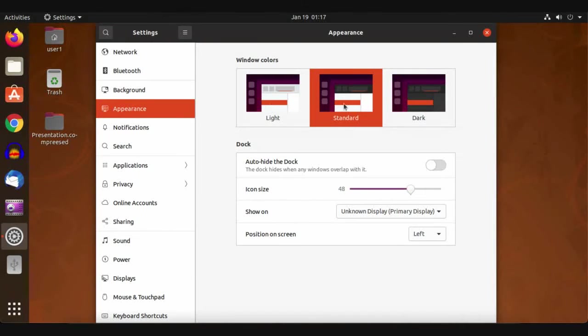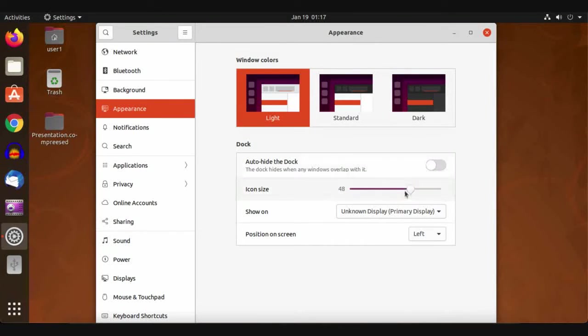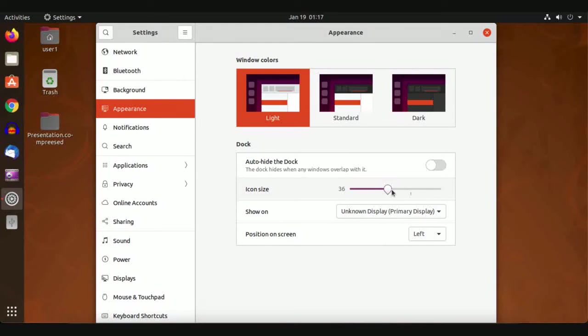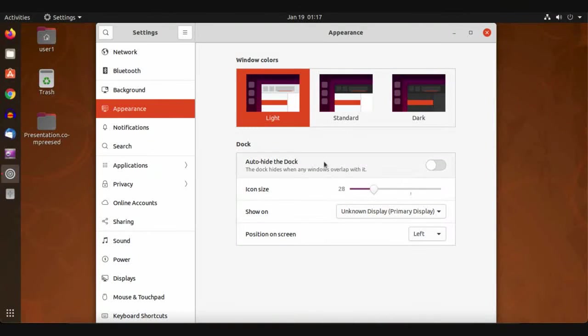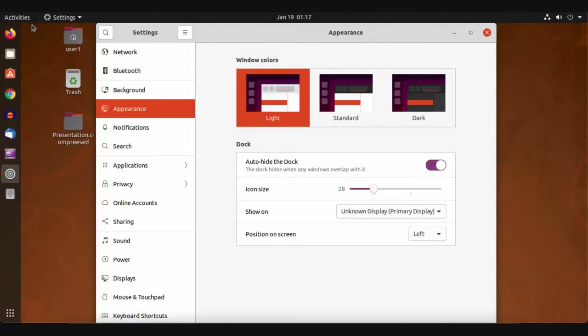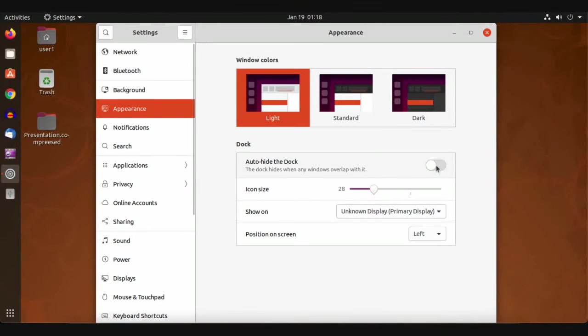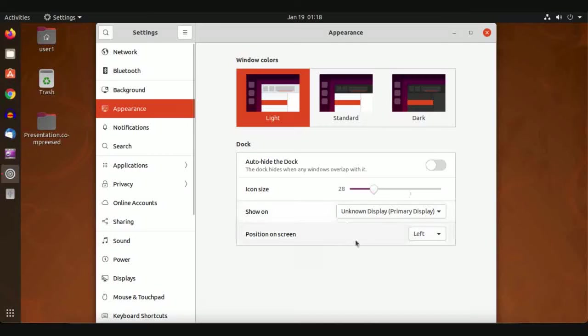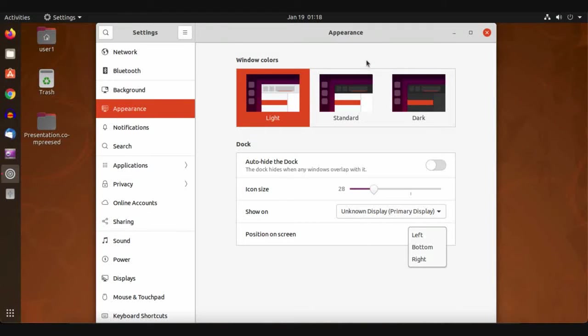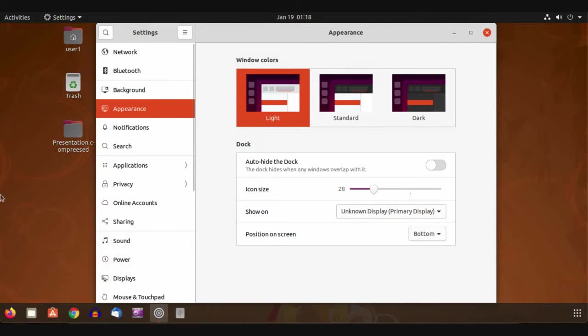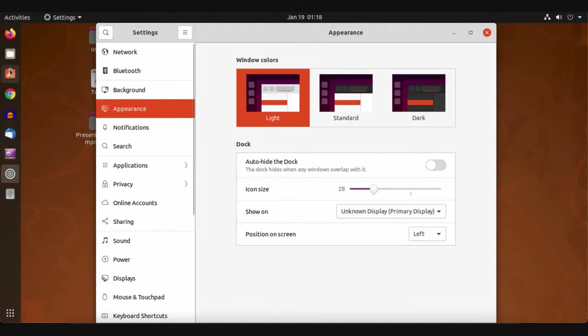For icons, you can increase or decrease the size. Auto-hide dock is used to hide the dock, I mean the launcher, but it will appear after we close this settings window. For launcher positioning, we can make launcher at bottom, right, or left as the default location.